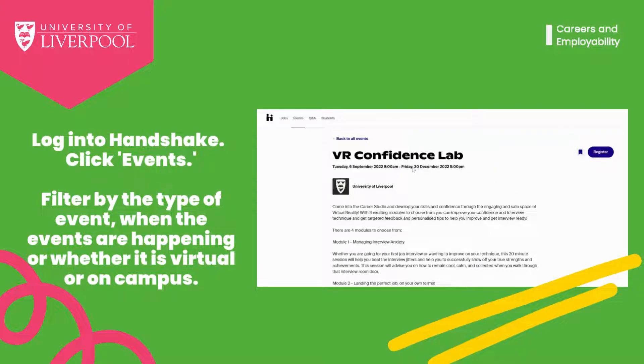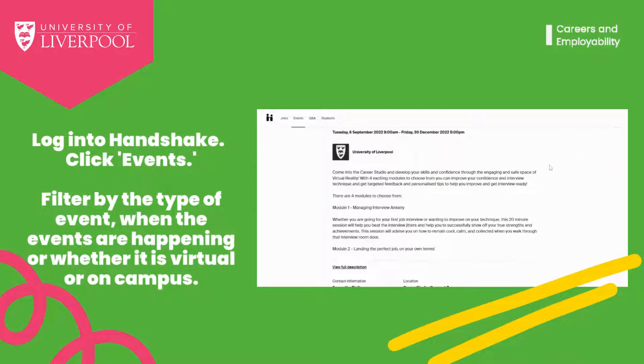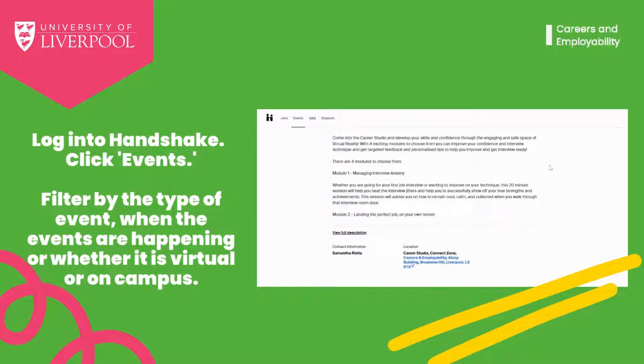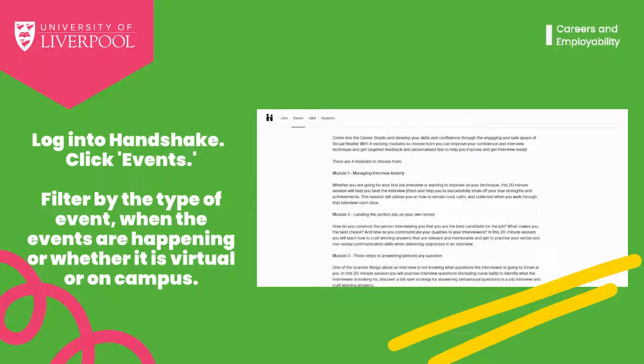Each event will have a description so that you know what you are signing up for. You can see who else is attending, and if you have any questions prior to the event, you can ask these here and the organiser will be able to get back to you.